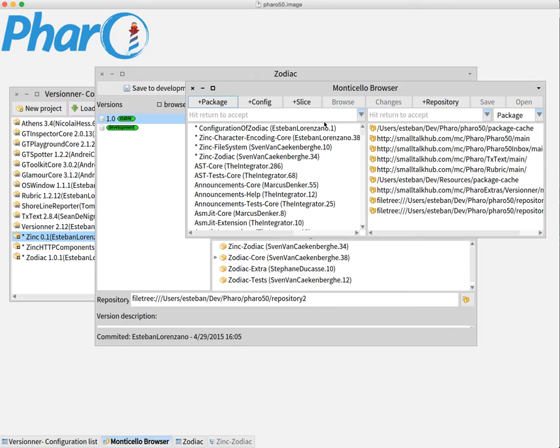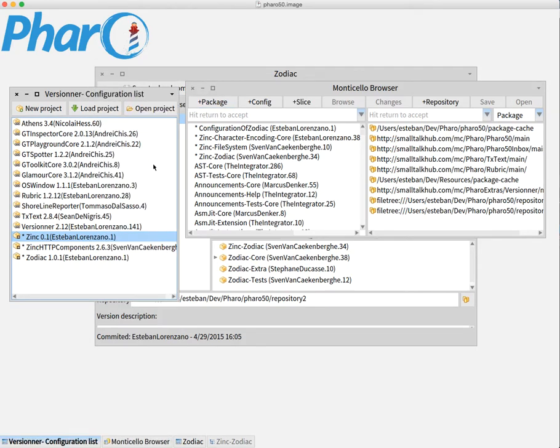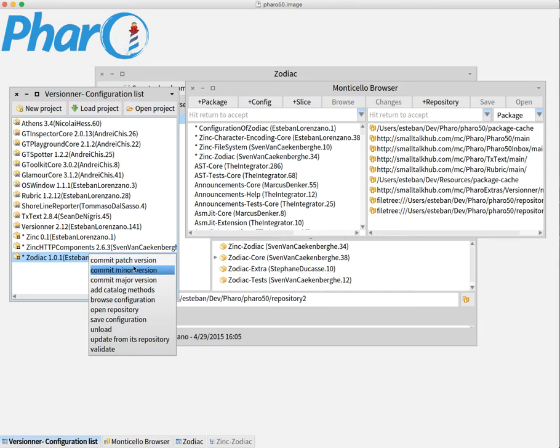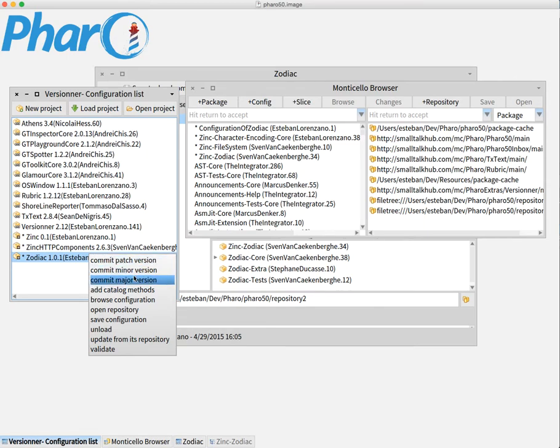Let's suppose that these three packages that I have here modified define a new functionality in Zodiac that I want to add. This is already tested and I want to publish a new version. Then I come here and I'm going to open this, and with a right button I can say commit patch version or commit minor version or major version. This is respecting semantic versioning conventions.